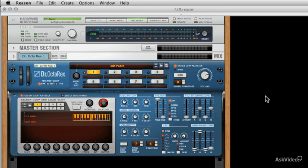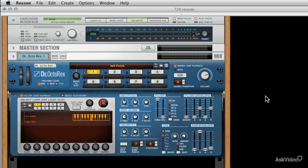Now let's start with the Dr. Octo-Rex. Some of you may know it from earlier versions of Reason as Dr. Rex, pretty much the same thing with some nice new touches that we'll be getting into. But really this is a dedicated sampler and a dedicated loop player. It only loads rex files so you either have to use these from libraries or prepare them yourself in Recycle. It's pretty easy and there's plenty of them about.